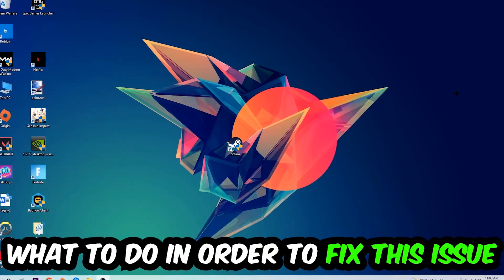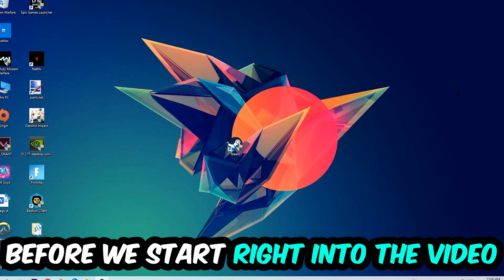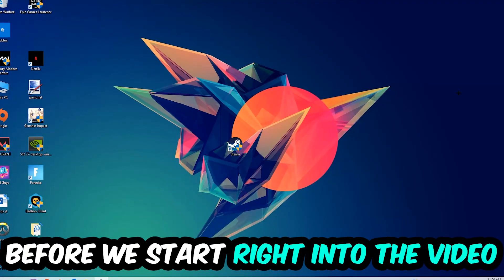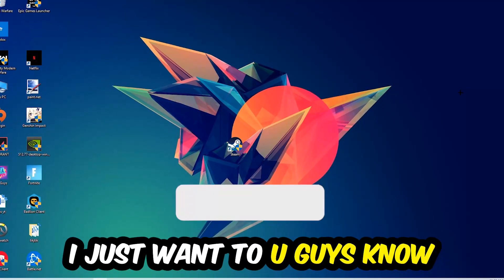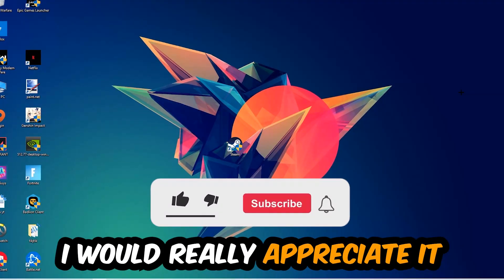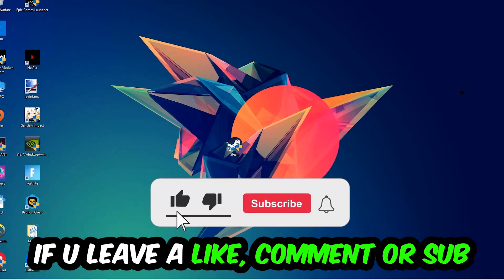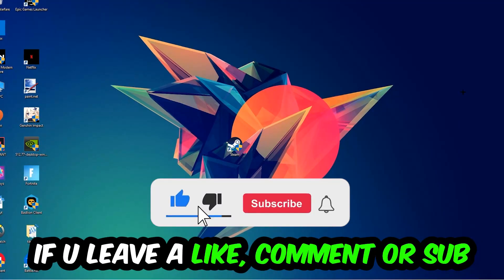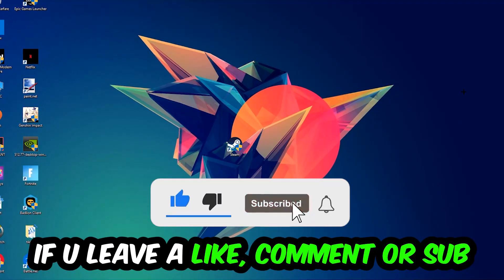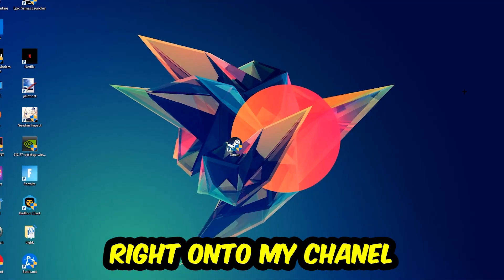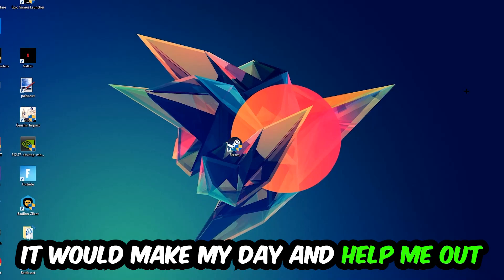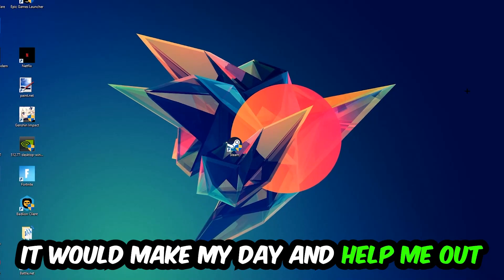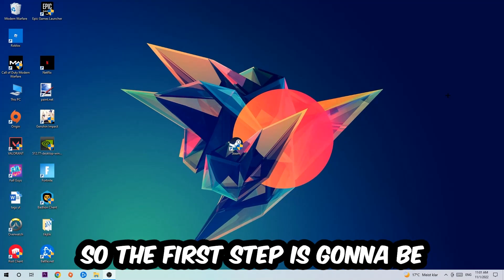Before we start right into the video, I just wanted to let you guys know that I would really appreciate it if you would just leave a like, a comment, or a subscription on my YouTube channel. It would really make my day and help me out as a little YouTuber. So the first step I would recommend doing for everybody is gonna be to